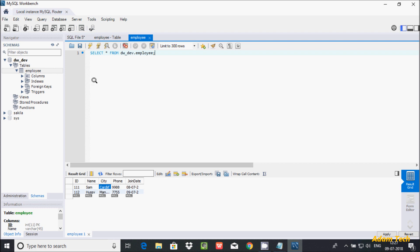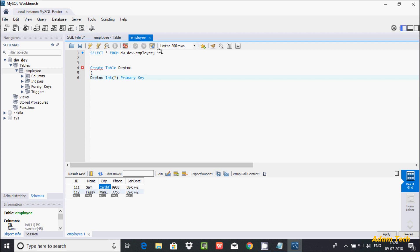Now using the 'dwd' schema, let's write a query to create a table. Write CREATE TABLE and give the table name 'dpt_number'. The first column is 'dpt_number', which should be integer type with size 7 and set as the primary key. I will discuss primary key and unique key in a later video.